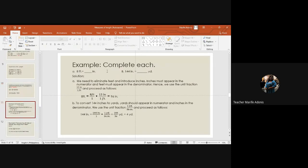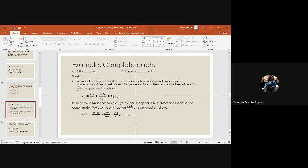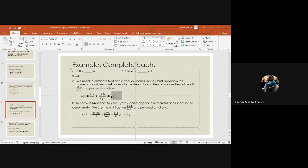For example, we have eight feet equals how many inches. So we need to eliminate feet and introduce inches. Inches must appear in the numerator and feet must appear in the denominator. So we use the unit fraction 12 inches over one foot. So eight feet over one, the denominator of whole number is one, cancel the feet, inches remain. So eight times 12 is 96 inches. This is the final answer.